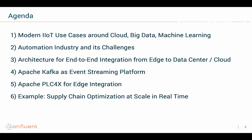Here is the agenda for this session. I will first talk about the use cases for IoT and how to combine that with cloud, big data, and machine learning. Then I will talk about the challenges of automation industry, and then how to solve these challenges with an end-to-end architecture leveraging Kafka and PLC4X. I will conclude with an example about supply chain optimization and scale in real time.